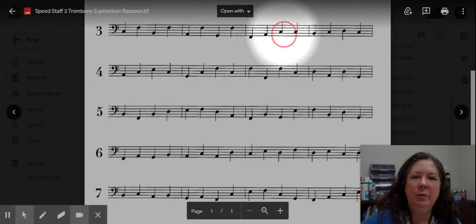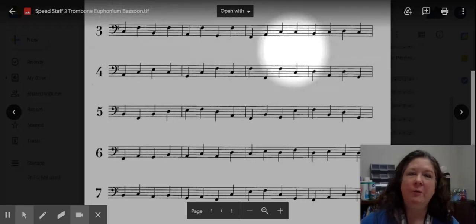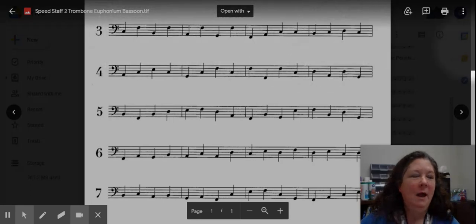Notice in measure number three that you have two notes that are repeated here. The C happens twice in this measure. Good information to know before we begin.